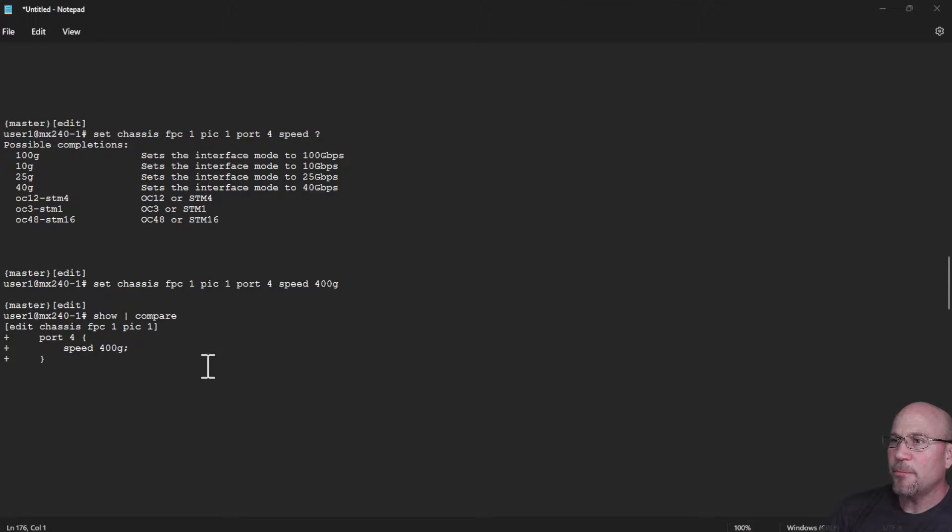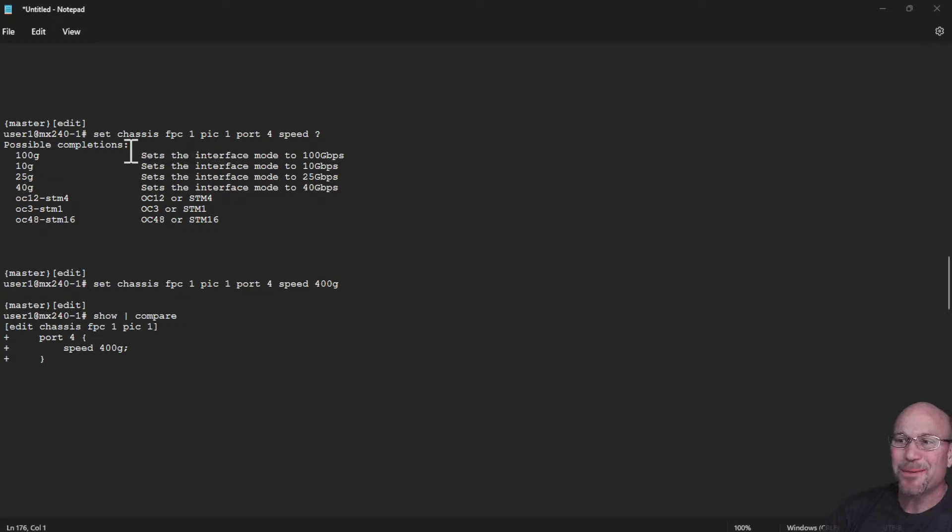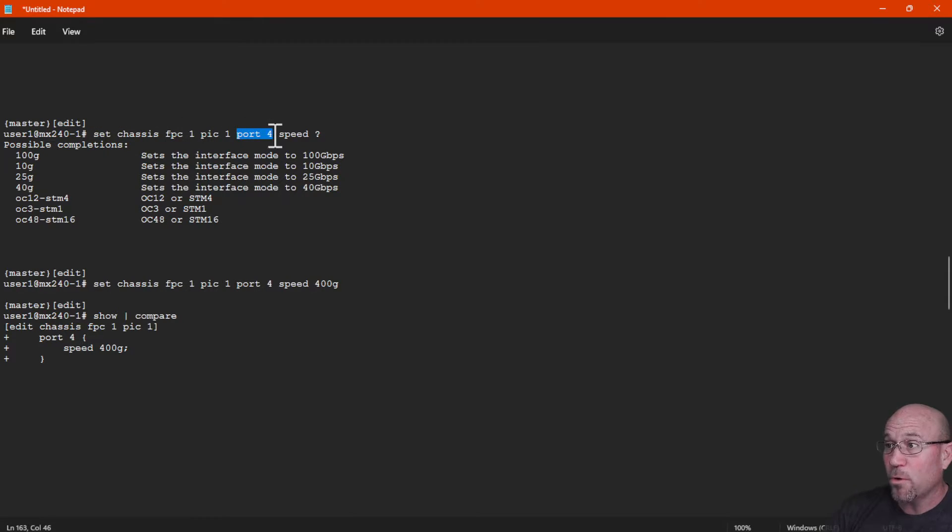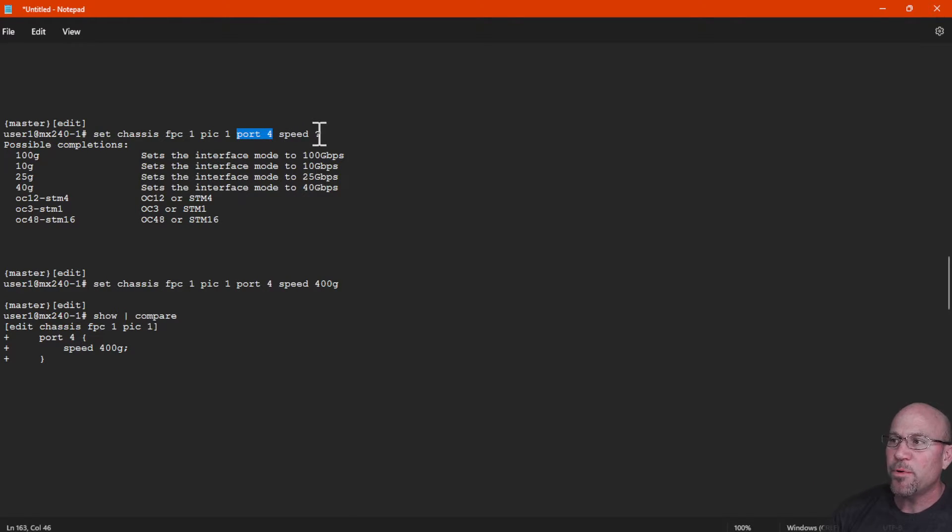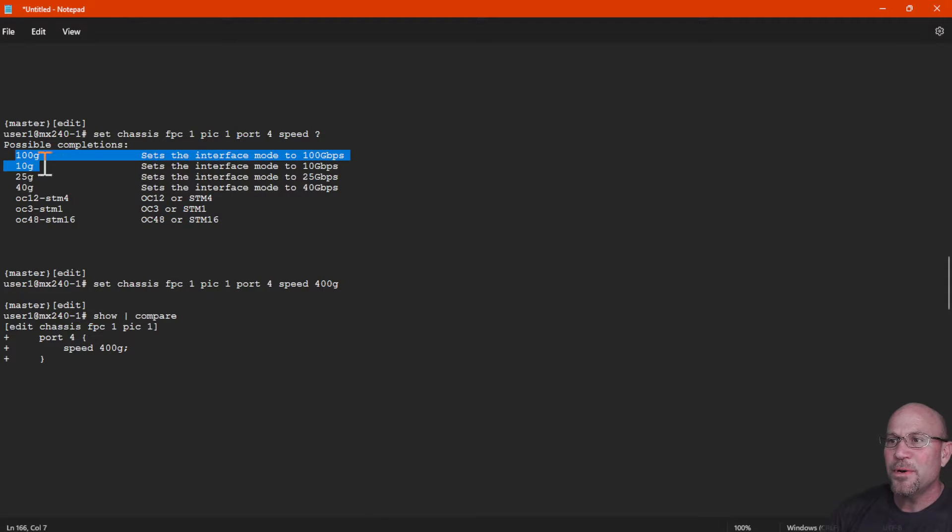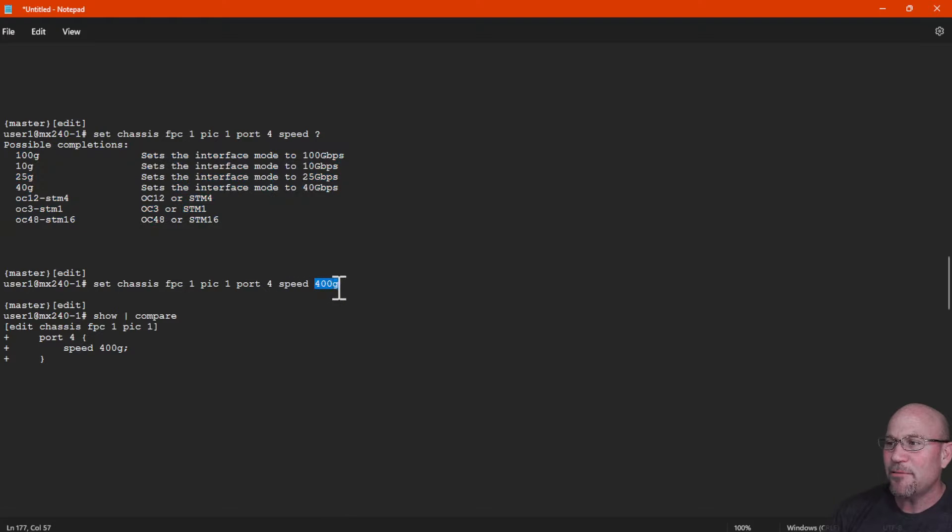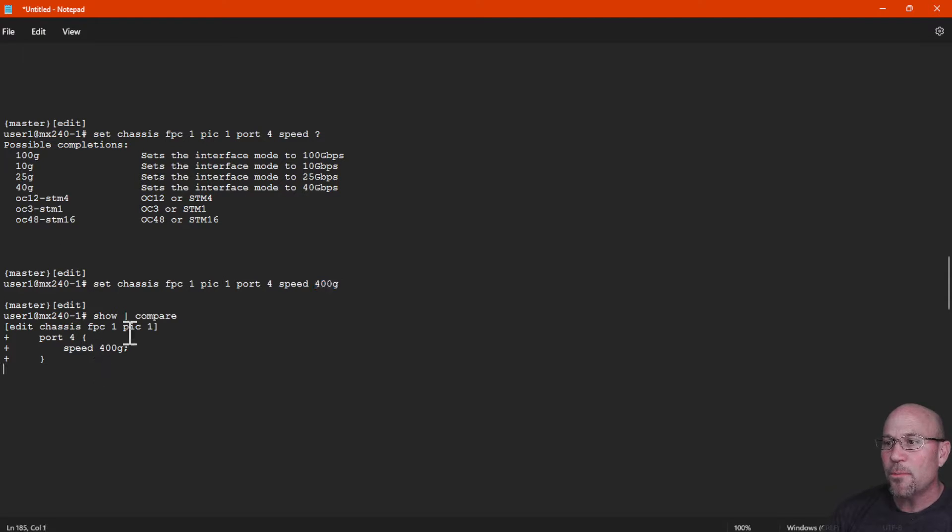Okay, now let's look at how to do 400 gig. I'll show you the version of Junos I'm using in a moment if you haven't picked up on that already in one of the CLI outputs. But if you set chassis FPC 1 PIC 1 - remember port 4, so port 4 of PIC 0 or PIC 1 can be used for 400 gig - but if we put a question mark after speed, we see that 400 gig is not an option. But if we set 400 gig manually, without auto-completing because it's not shown as an option, and we show pipe compare, we see this is our uncommitted configuration.